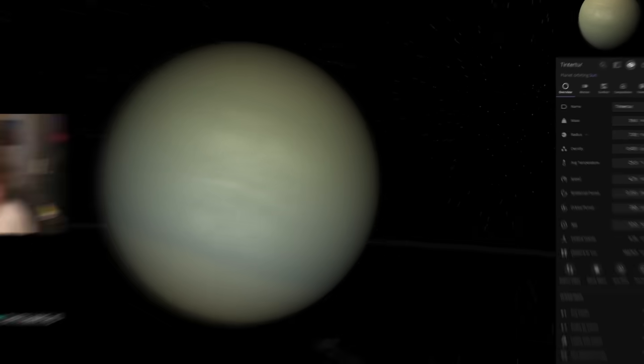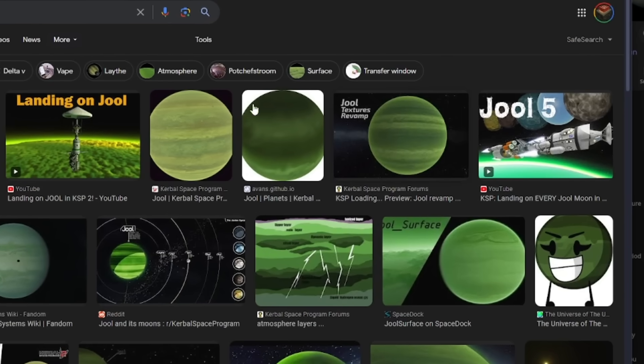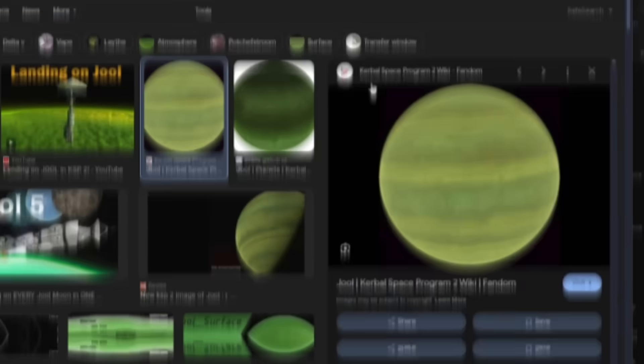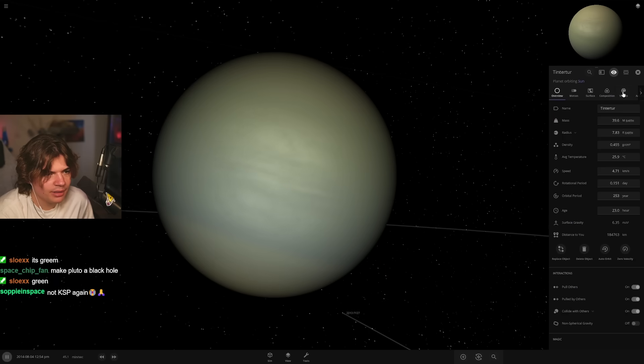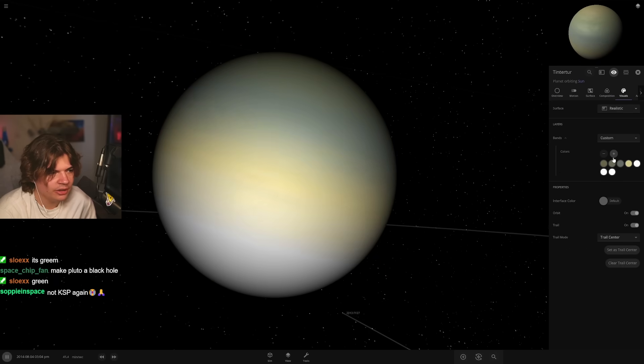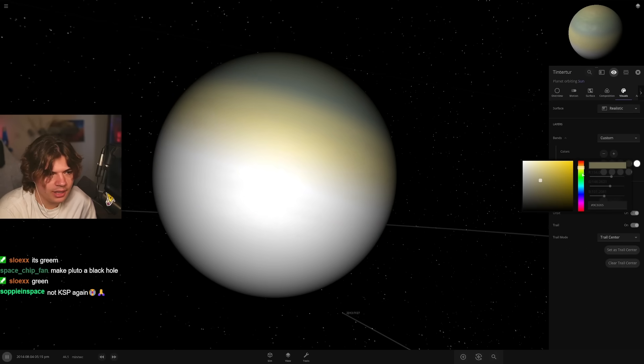All right, let's put some bands on it. It's already kind of green. It's got green and it's almost like a dullish green, kind of like... all right, there's Jool.